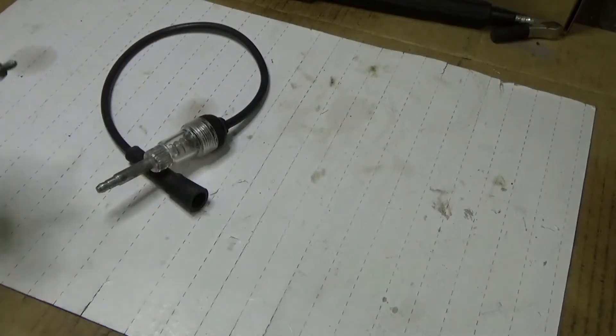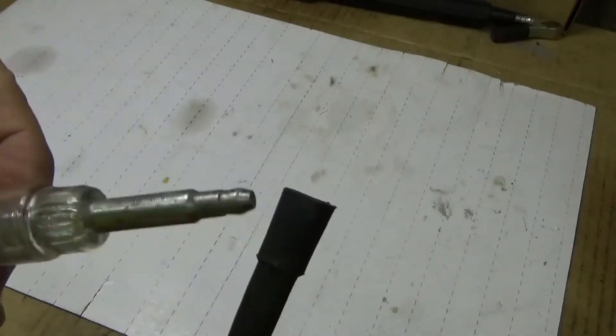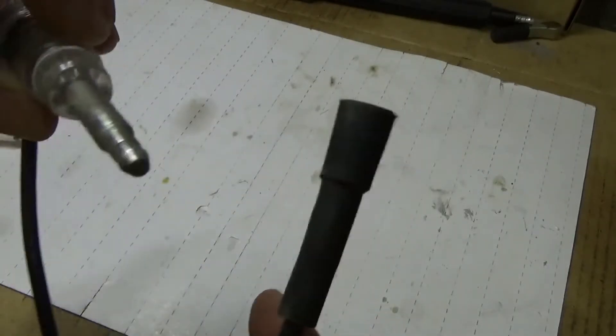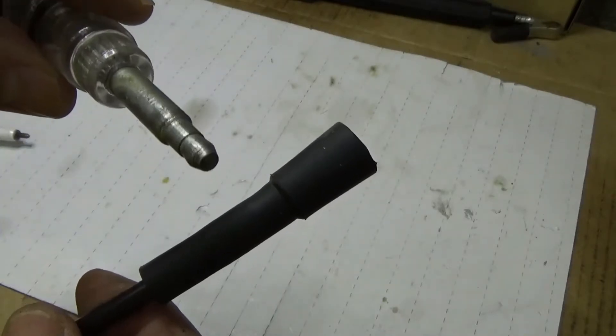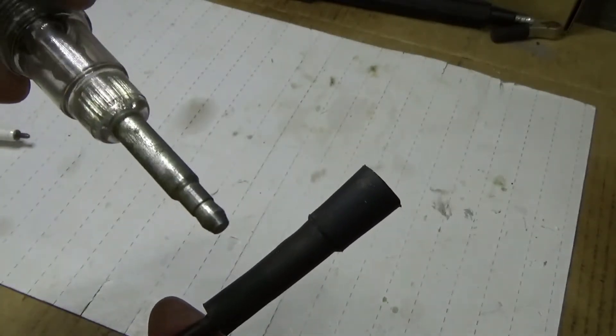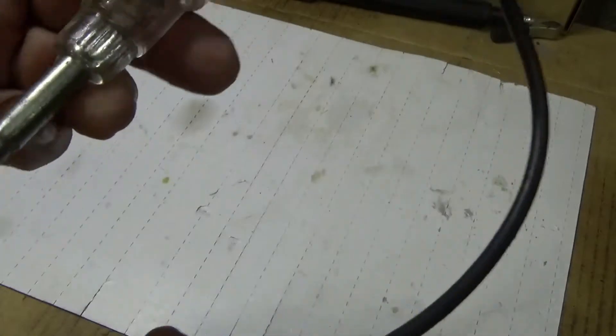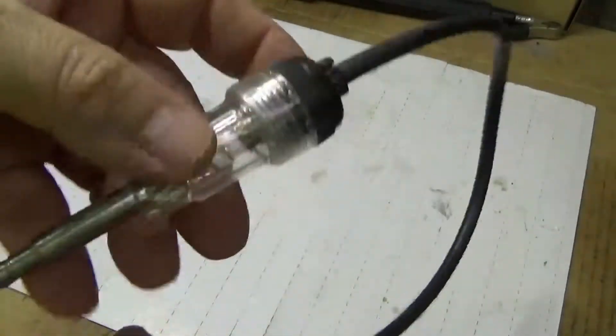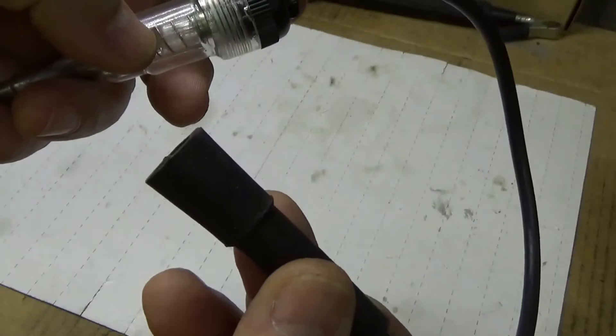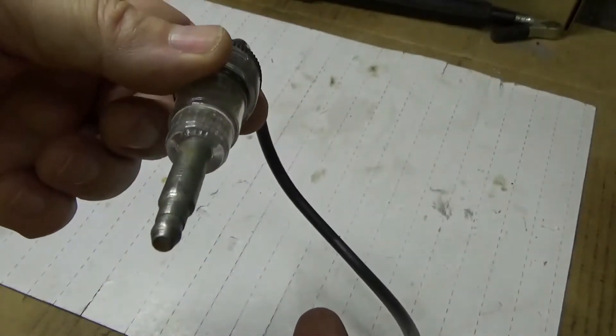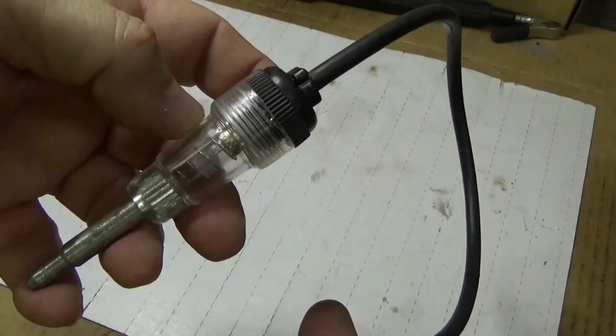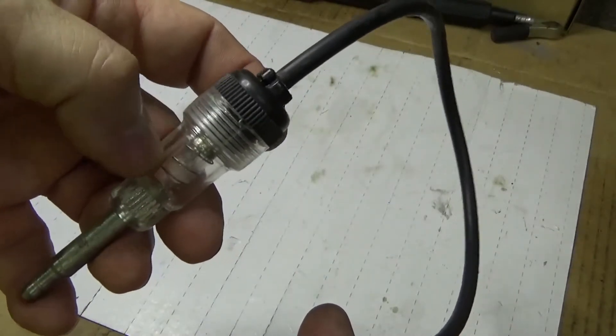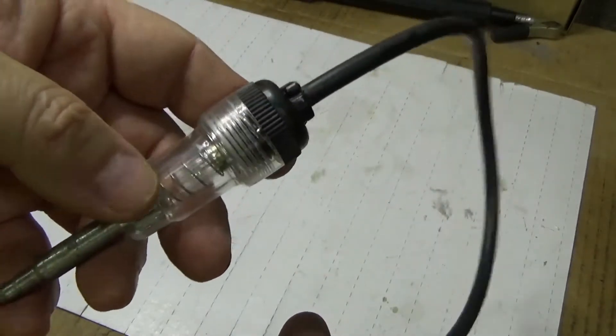When you look up spark plug testers, you're going to see basically this spark plug tester which is for a normal automotive spark plug. This is the majority of the testers you'll see. There's a simple light bulb in here. You plug this boot on the spark plug, you plug this into the boot from the car, and then you crank the car over and you see if this is showing light. That lets you know that power is going to the spark plug.